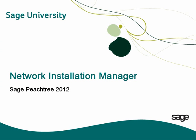During this brief session, we will take a look at the new Network Installation Manager available with Sage Peachtree 2012 complete and up.